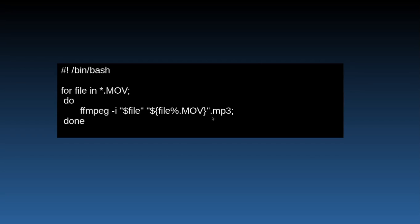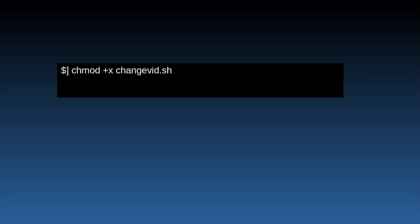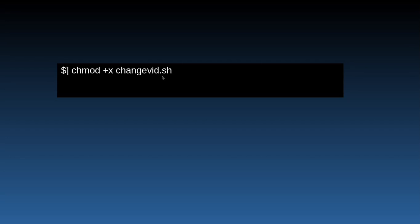But it was just .mp3. And then after that I just typed in chmod +x and then I called my bash script changevid.sh. You've got to name it a .sh otherwise it won't work.